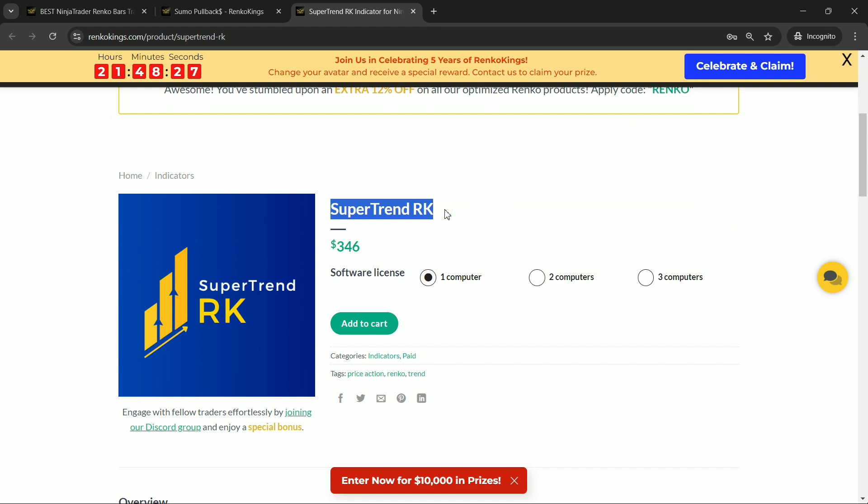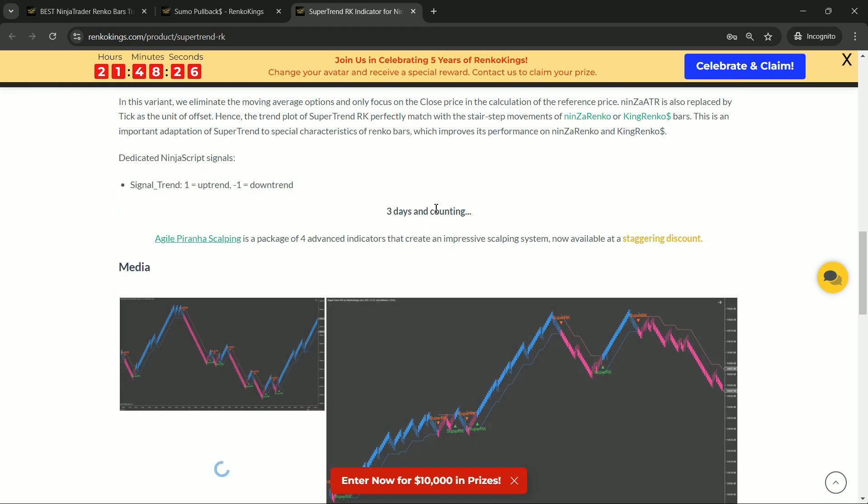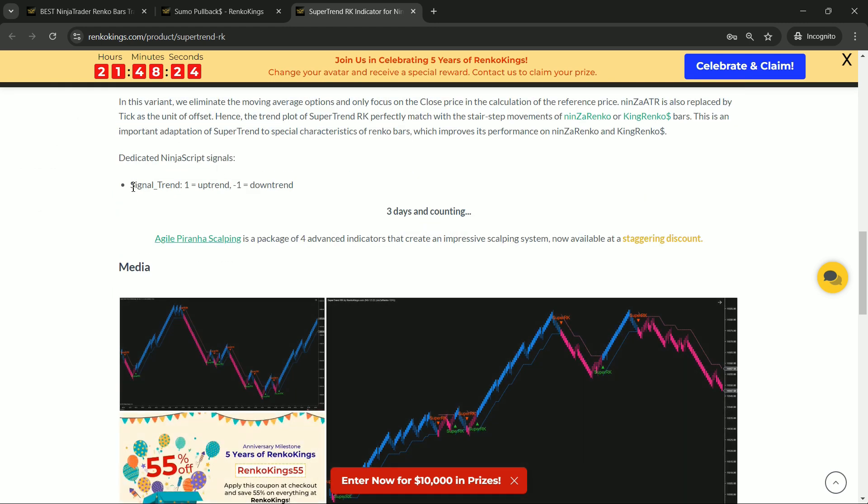On the other hand, Supertrend RK gives us signal trend, where 1 indicates an uptrend and negative 1 indicates a downtrend.